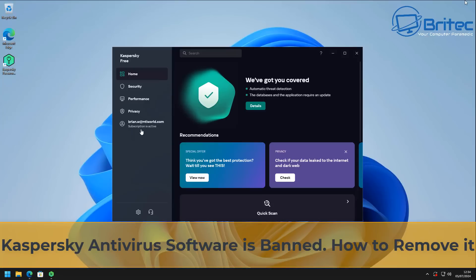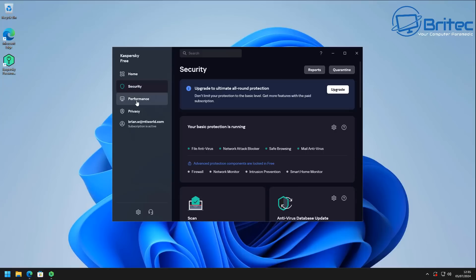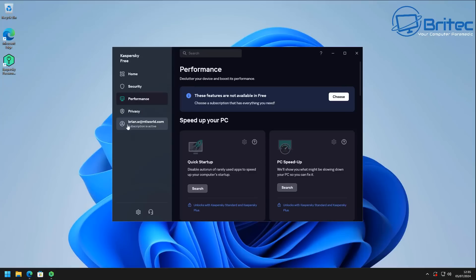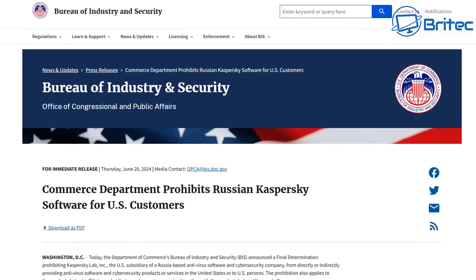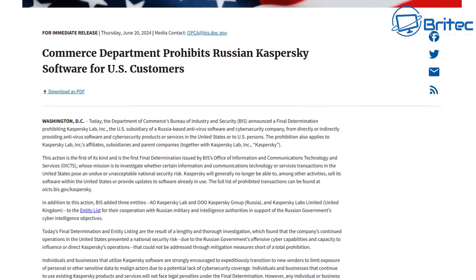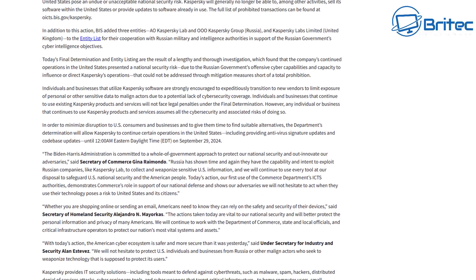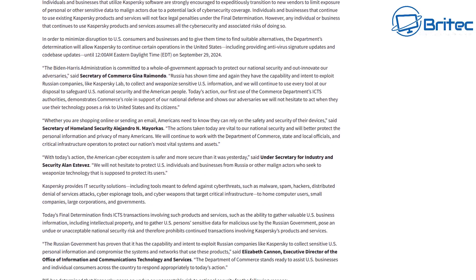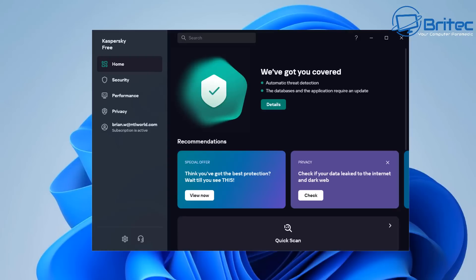Here's another video on Kaspersky antivirus software. The United States of America has banned Kaspersky products. This could follow suit right across Europe, and in the UK they will likely follow suit very soon. This is a Russian-based software company, and in September you will not receive any more support or updates from Kaspersky if you live in the United States. It's going to be important that you remove and uninstall all remnants of this program from your computer.